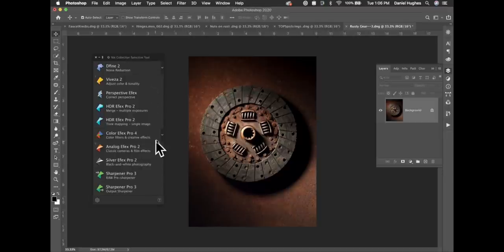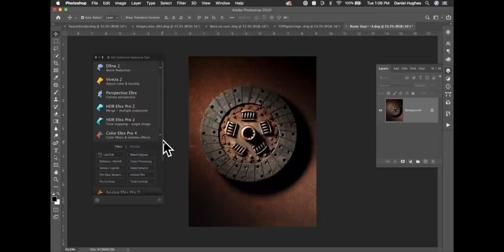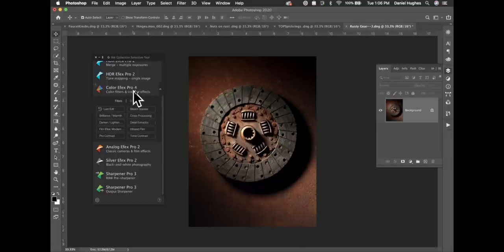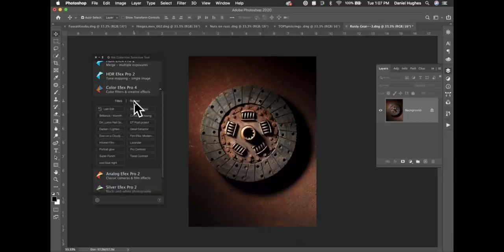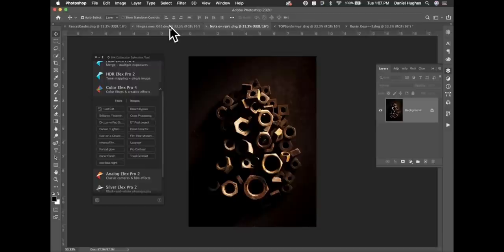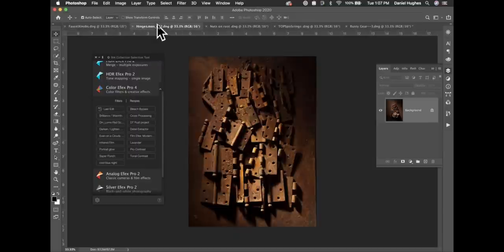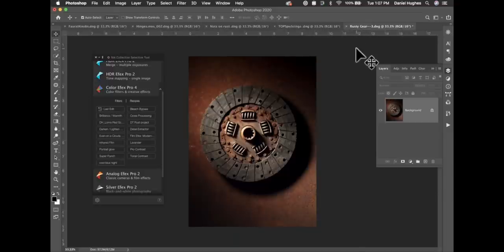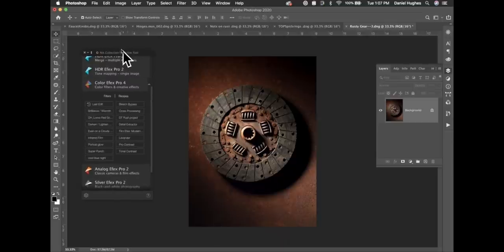There's a little dropdown menu next to a couple of plugins — Color Effects, Analog Silver Effects, and Sharpener Pro 3 — which opens into different features. For Color Effects Pro 4, there's a new feature called Last Edit built right into the Nick Selective Tool. I'm going to show you how to use that on a series of still life photographs to achieve a consistent look quickly.